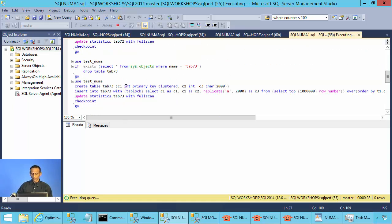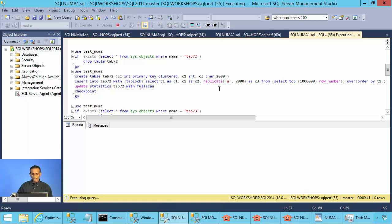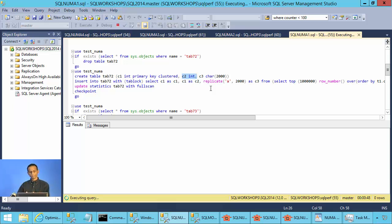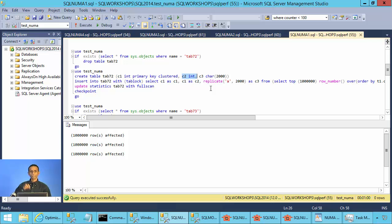All tables have a very similar schema: C1 integer primary key, C2 character(2000), and C3 character(2000). The C2 column doesn't have an index. Our goal is to execute a table scan so we can measure the overhead related to accessing data from the local node compared to the remote node.